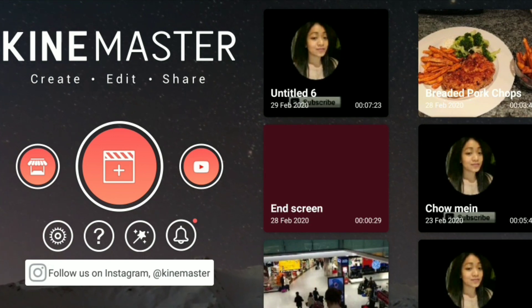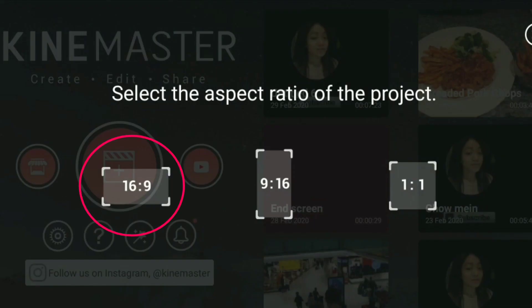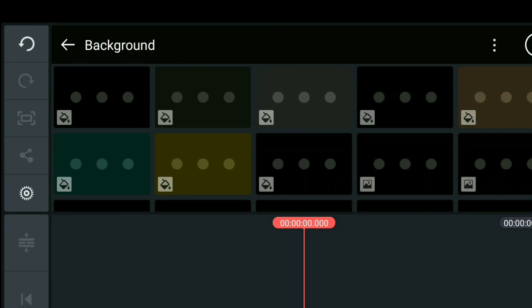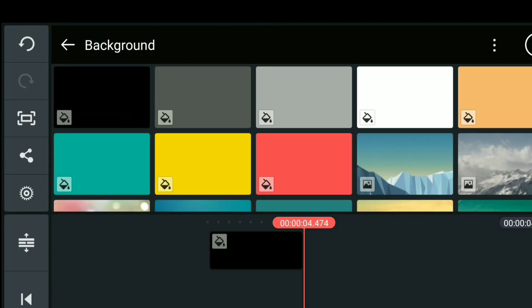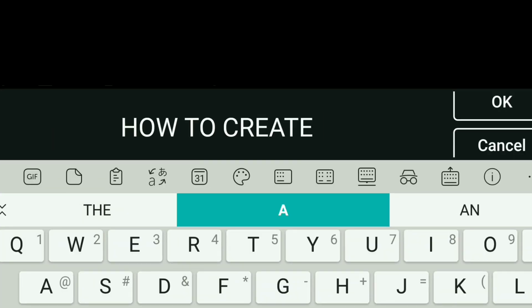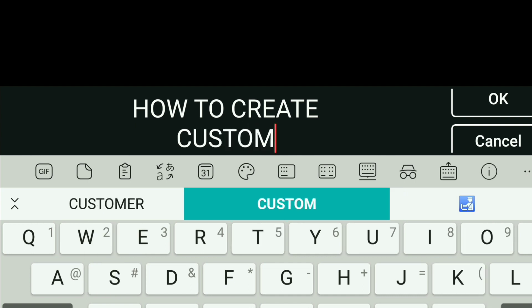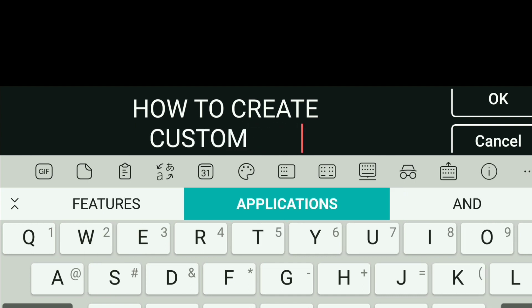Open the app, then click New Project and select the landscape layout. Select media background and choose the color you want — in this example I'll use black. Then we're going to add a title: click Layer, then Text, and start typing 'How to Create Custom YouTube Thumbnails.'